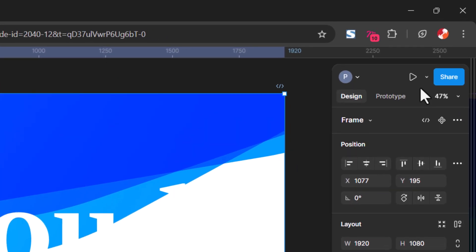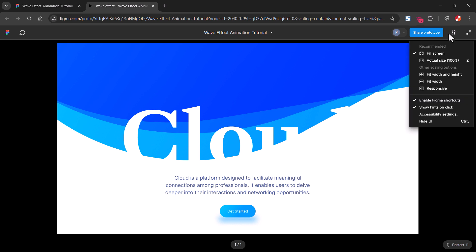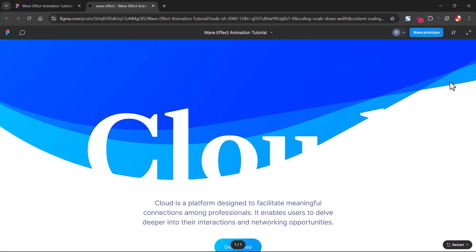Let's click on preview to check this — make it full screen. It looks good, but there is no animation right now.